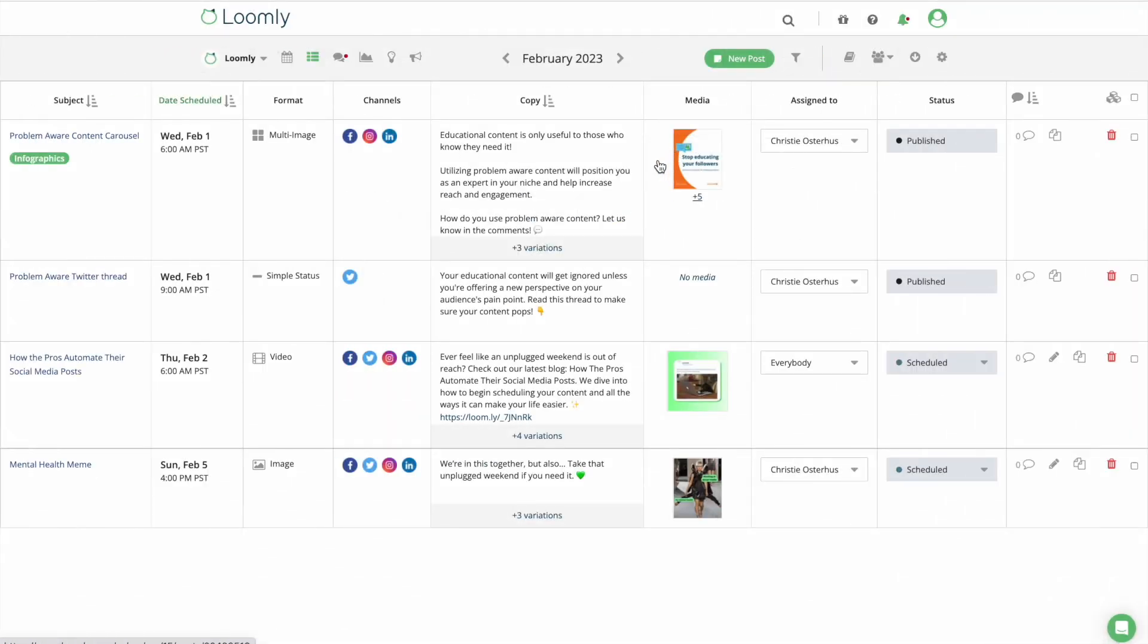Inside a calendar, ListView provides a detailed overview of all your posts and lets you assign posts to collaborators, update post dates, and apply bulk actions.